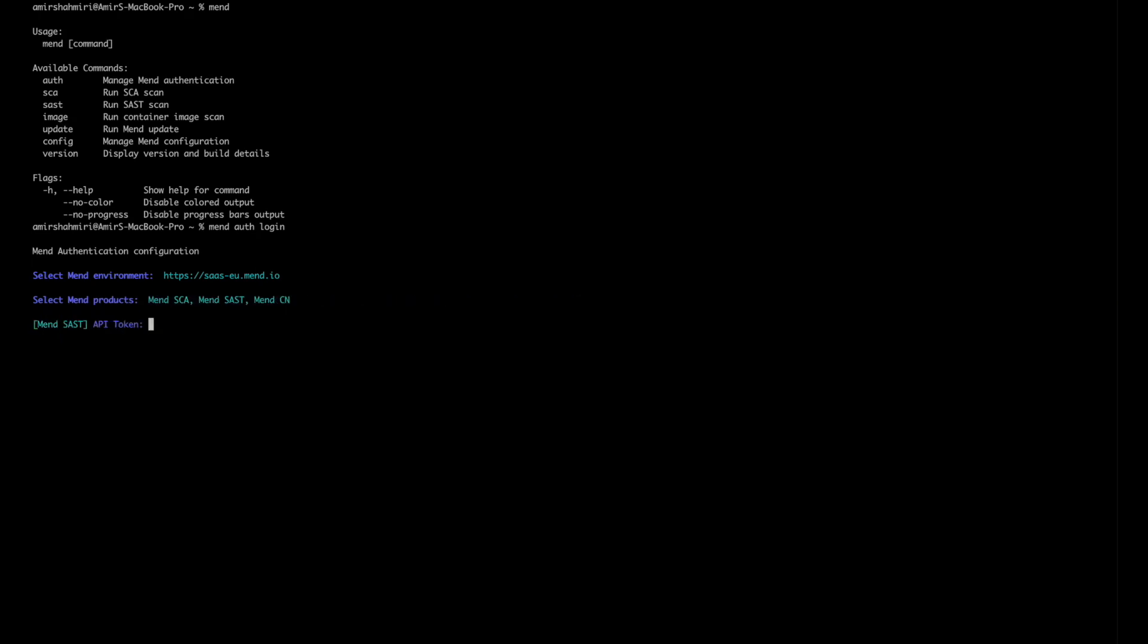This is where we start to enter our API token for SAST and then once you've done so you'll be asked with the SCA one and obviously your email address there as well. Once you've entered those you can start to scan which we'll go through in just a second.